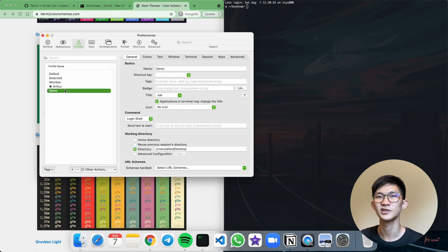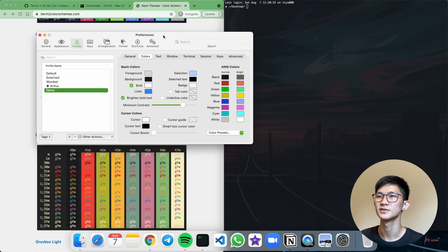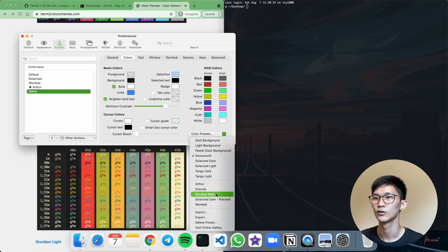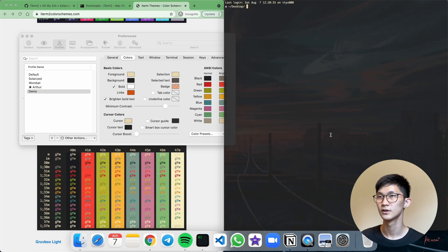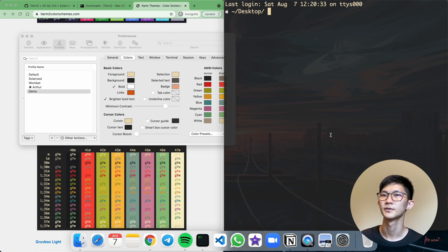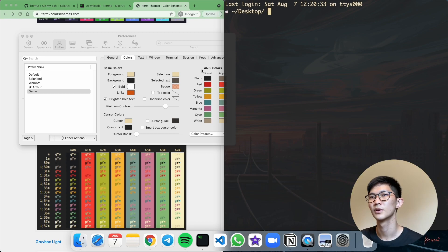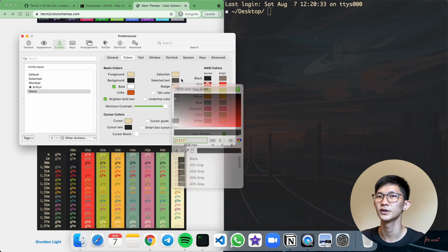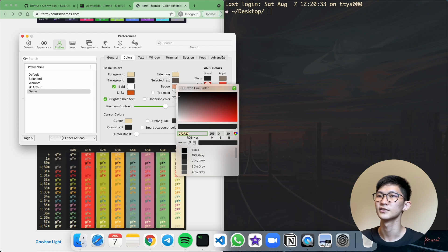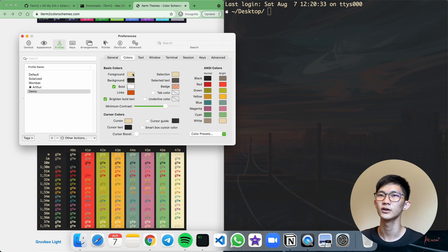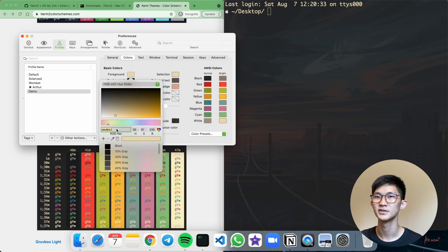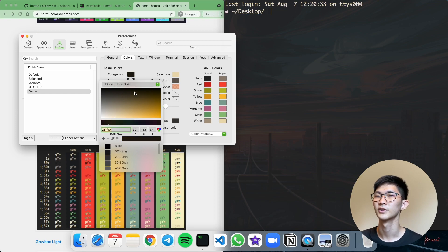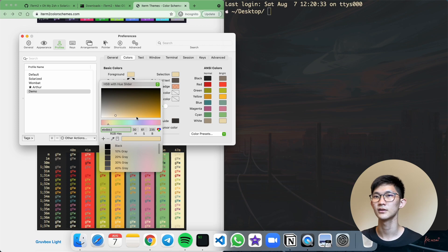To customize the Demo profile, just click on it. Under Colors, you can select a different preset — let's say Gruvbox Dark. It's really quick and easy to change the theme of your terminal. If you want finer customizations, you can click on individual colors and drag to change them. For example, with the Foreground color, I can copy this first to remember the value, then drag it around and see the color changing on the right side. To reset, I'll just paste it back in.